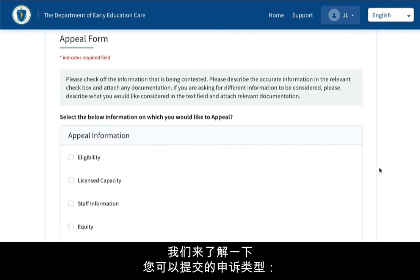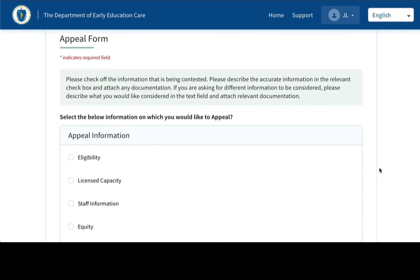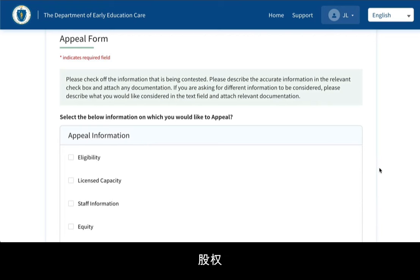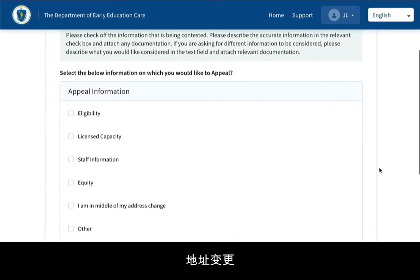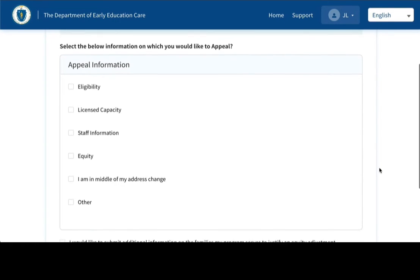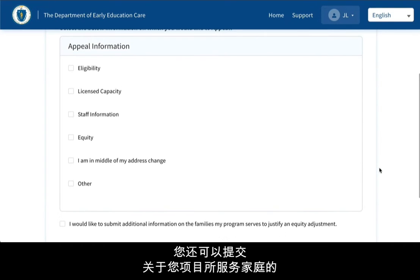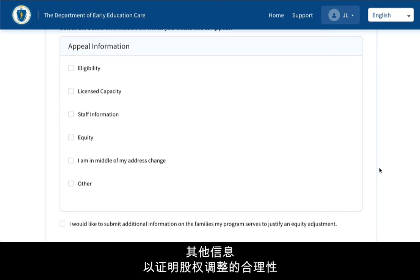Let's review the types of appeals you may submit: Eligibility, License Capacity, Staff Information, Equity, address change, and Other. You may also submit additional information on the families your program serves to justify an equity adjustment.